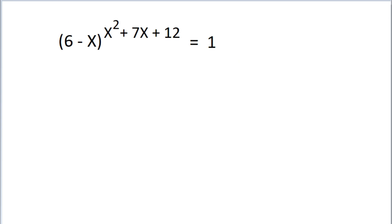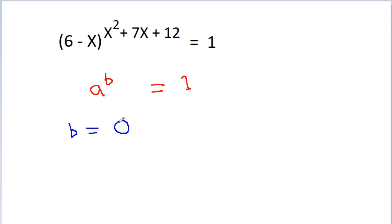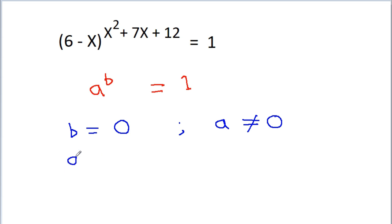When we have a^b = 1, there are three possible cases. The first is b = 0 and a ≠ 0, since 0^0 is not defined — so if b = 0, then a cannot equal 0. The second solution is a = 1 and b belongs to any real number, because 1 to the power of anything is equal to 1.